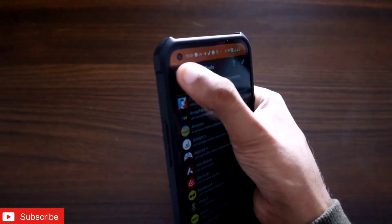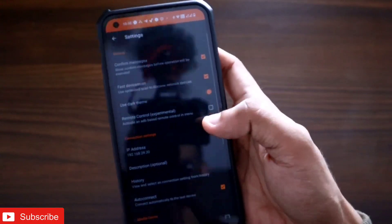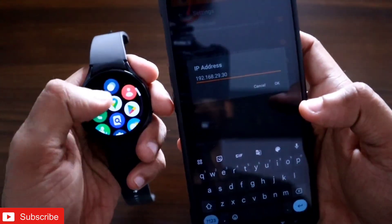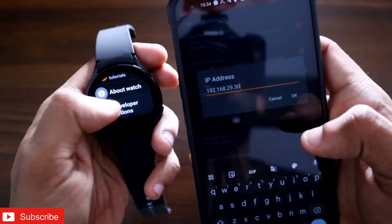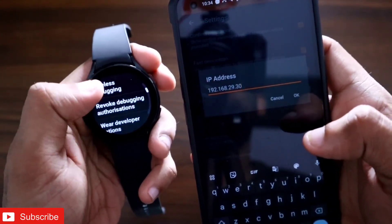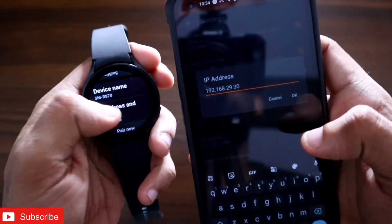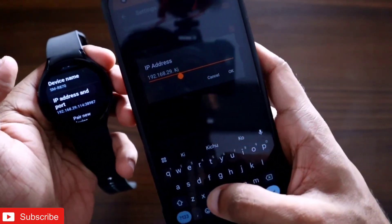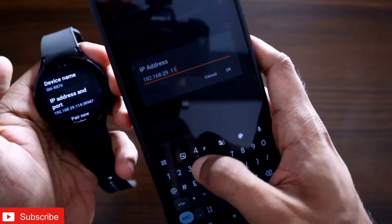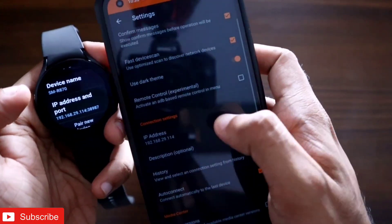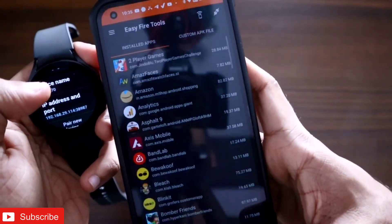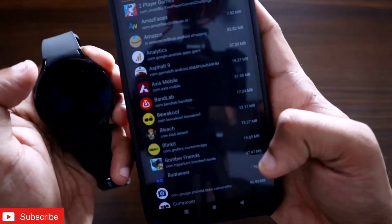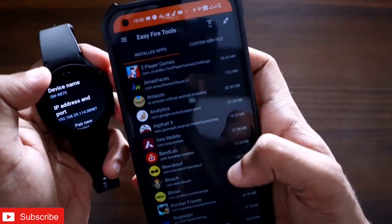I have Easy Fire Tools, and if I try to connect using the previous method, I need to enter the IP address. I go to Settings > Developer Options, scroll down, and find the wireless debugging section with the IP address to put into Easy Fire Tools. I enter the IP address and click OK to try to connect — but you can see there is no debugging possible. This error appears after the One UI 5 update.